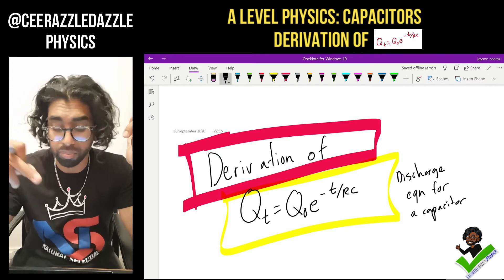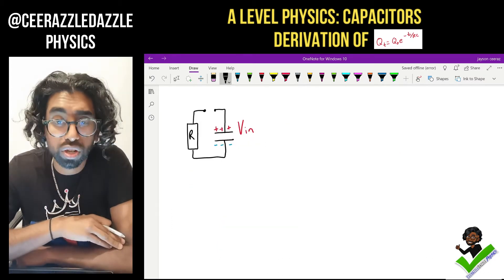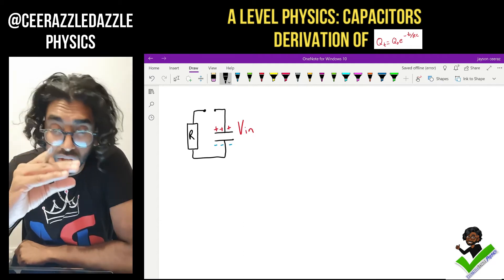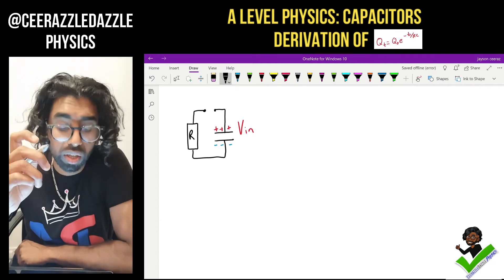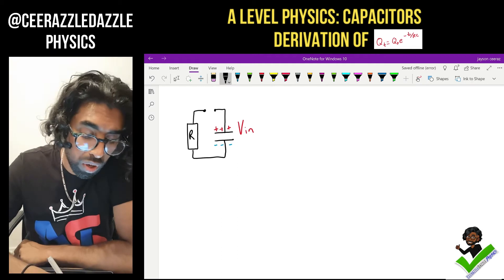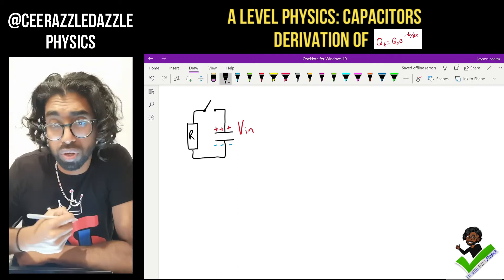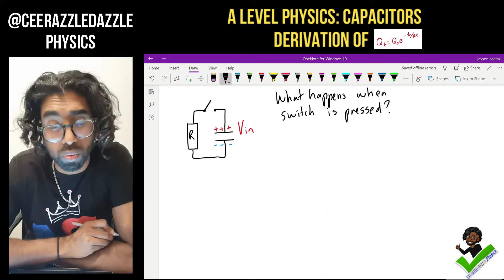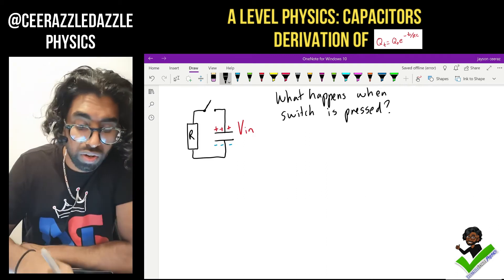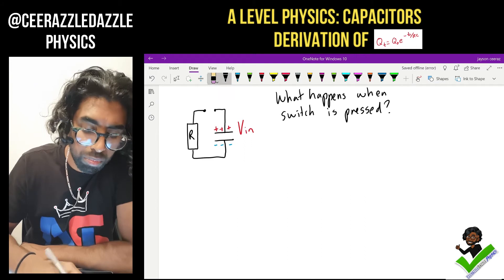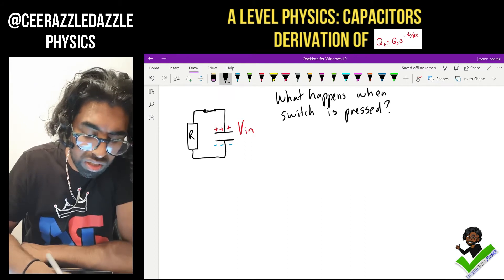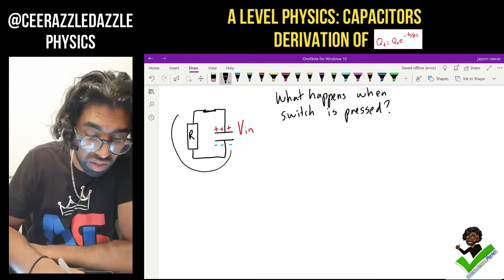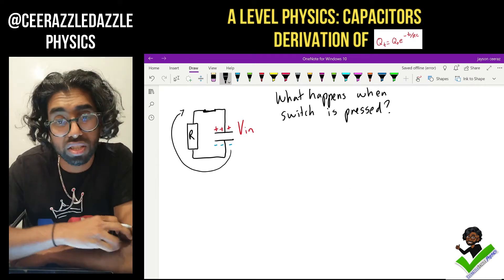We'll start off with the following diagram. So let's say we have a capacitor which is fully charged and it's connected in the circuit as shown. It keeps its charge because it's an incomplete circuit, but the question is: what happens when I connect the switch? When the switch is pressed, it completes the circuit and the charge will then flow around the circuit until it neutralizes itself.